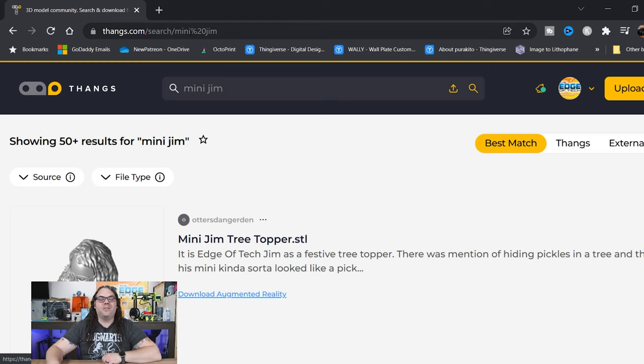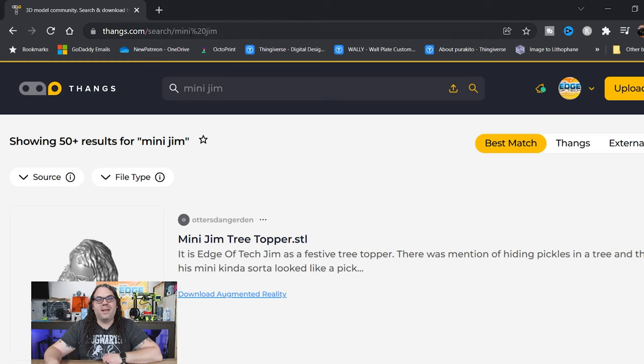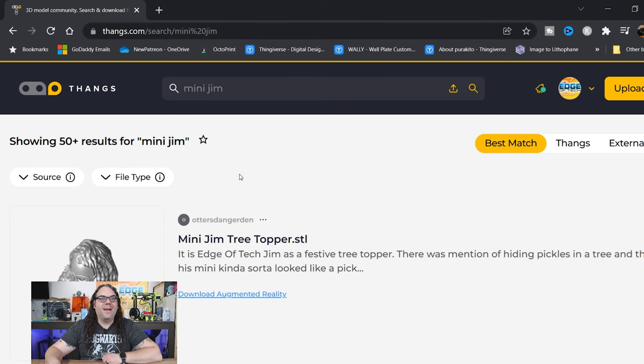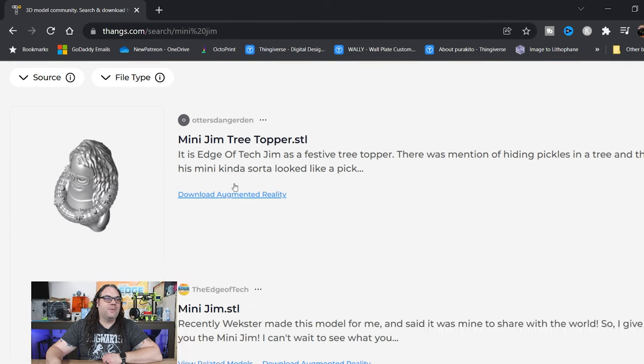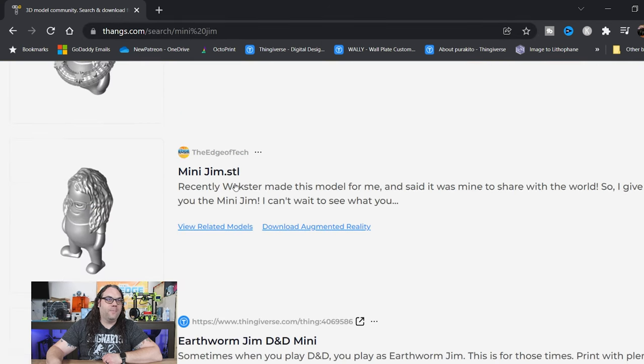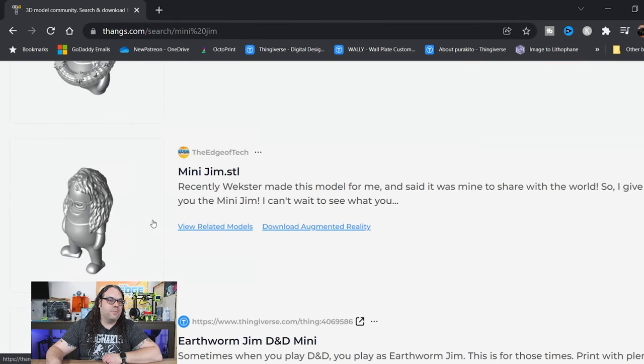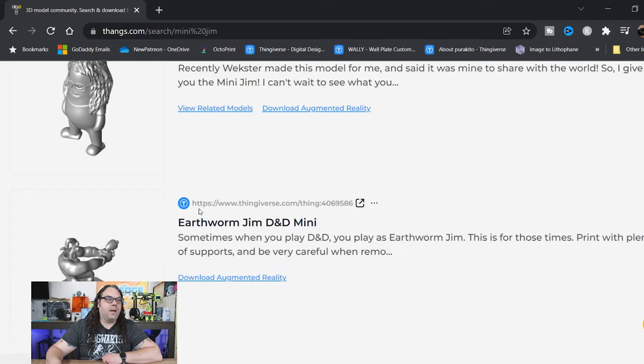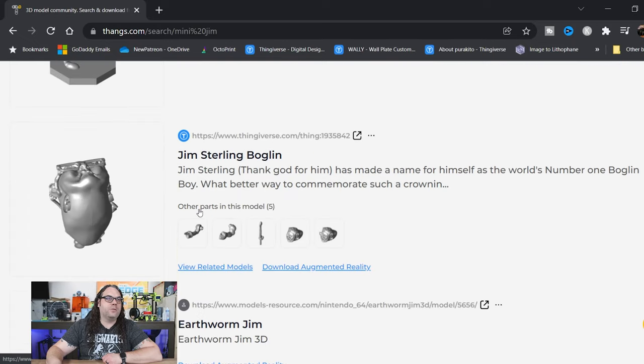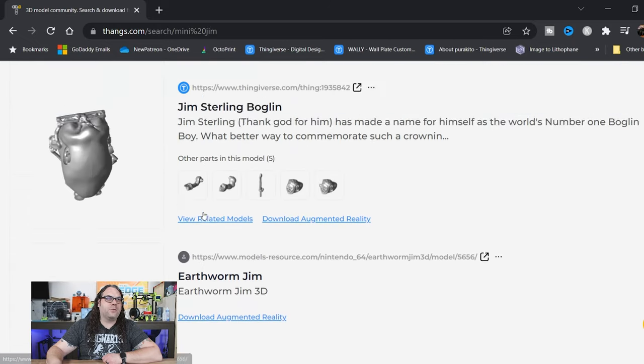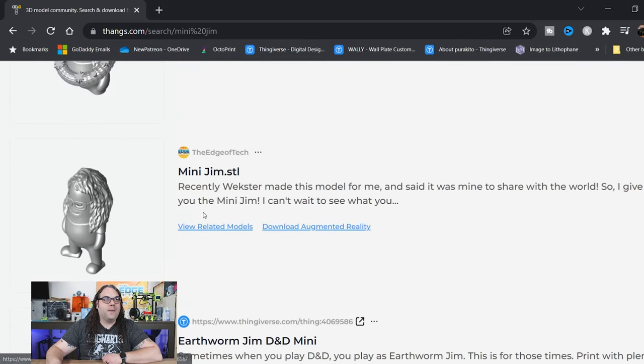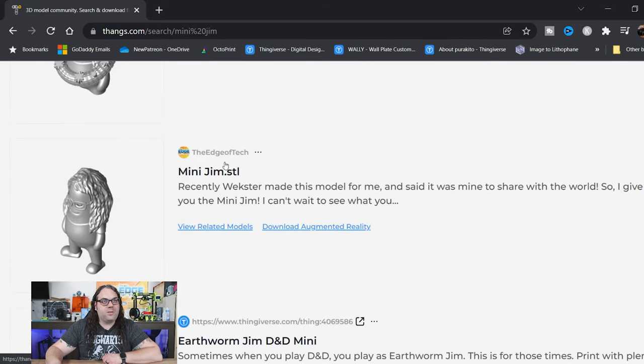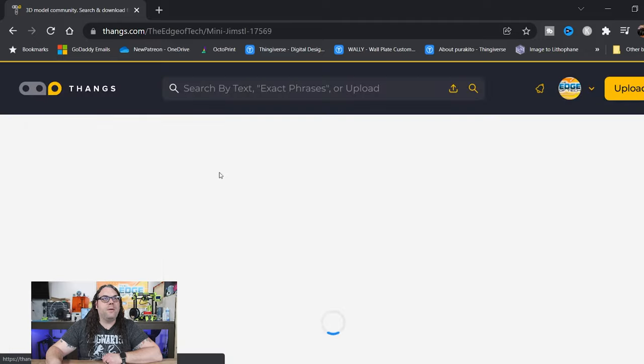The first thing that comes up is the MiniJim Tree Topper. Shane actually remixed the MiniJim for this and I showed it in Hot Mix recently. Let's see what else we have here. Oh, look, the MiniJim STL. We have Earthworm Jim. We have all sorts of stuff. In this case, let's use my MiniJim STL.